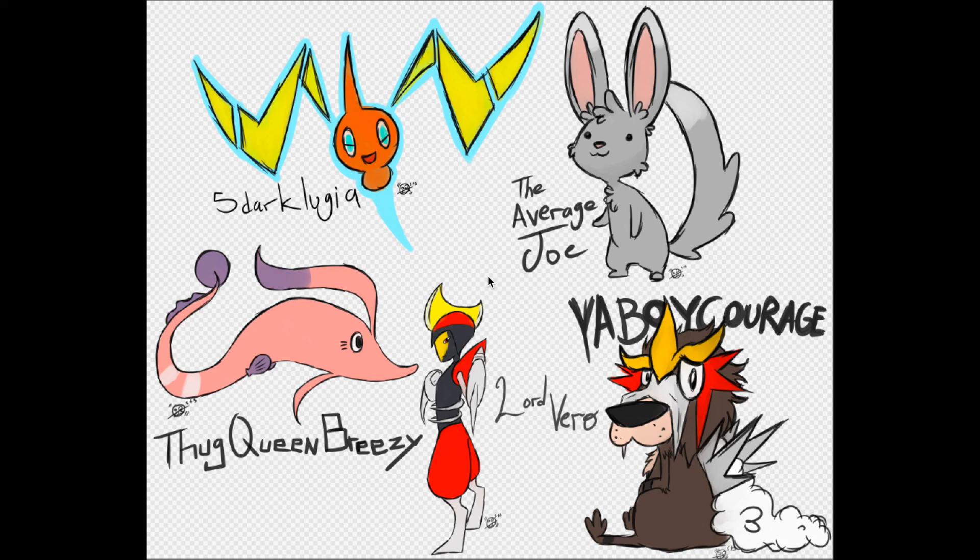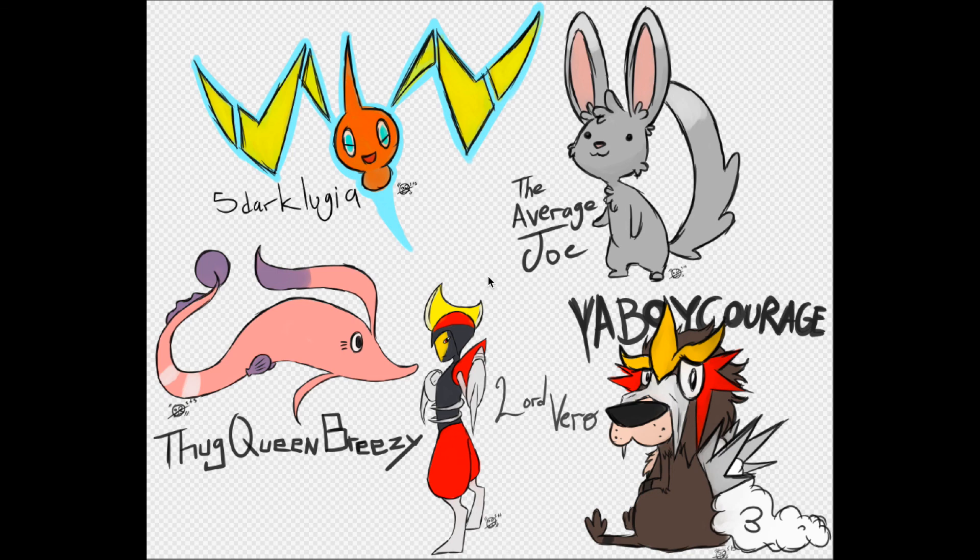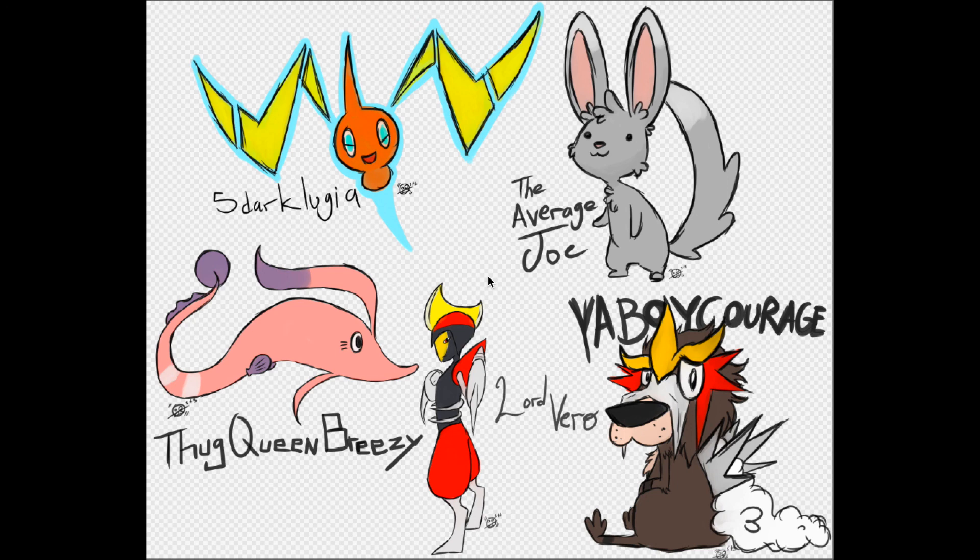Also, Five Dark Lugia, The Average Joe, Ya Boy Courage, Lord Vero, Thug Queen Breezy, you guys can use these drawings however you want to. You can use them as icons, you can scribble all over them if you want to. I mean, as long as you leave my signature on there, I'm totally cool with you using these in whatever manner you'd like to. I'm gonna be putting them up on my Twitter so you guys can access them easily that way and download the file. So have fun with it.